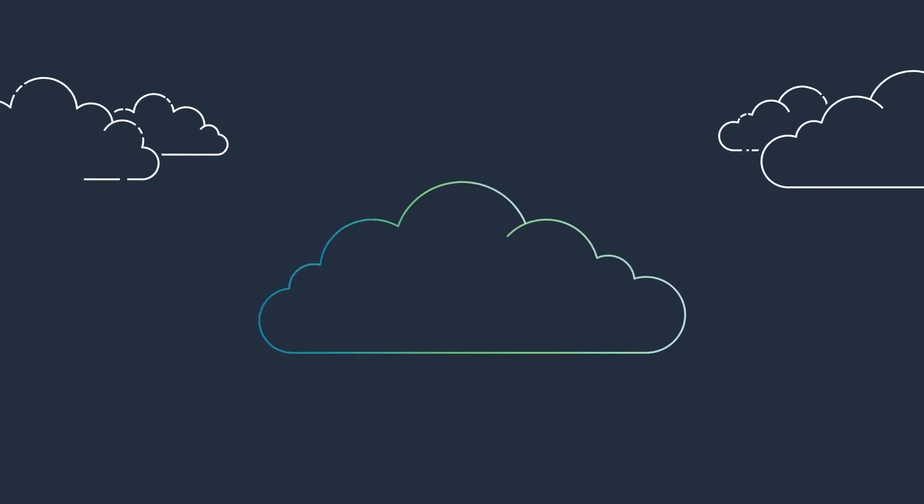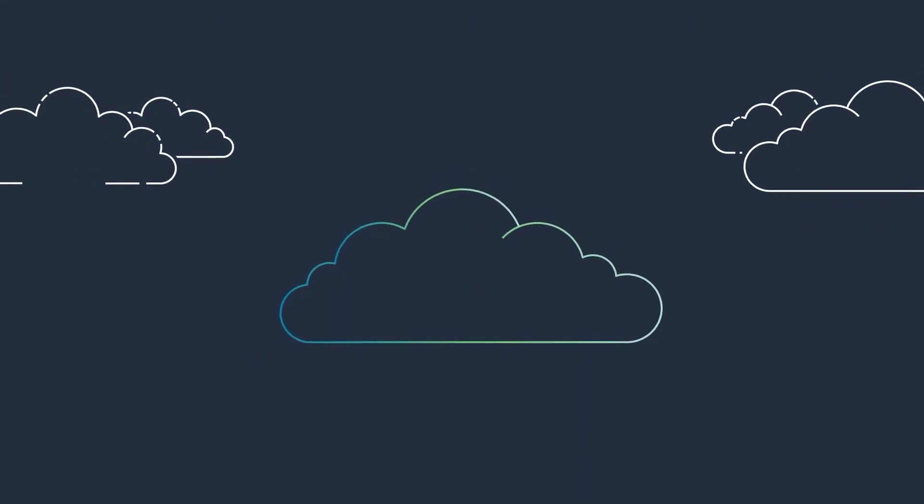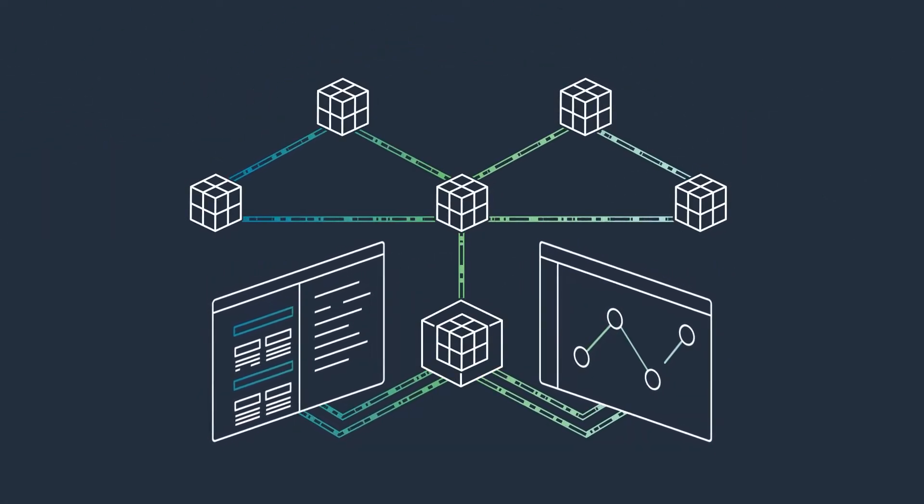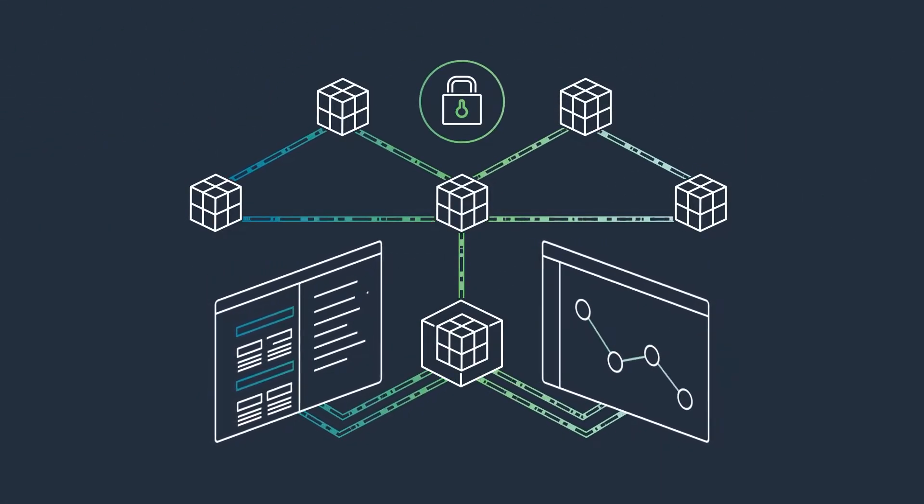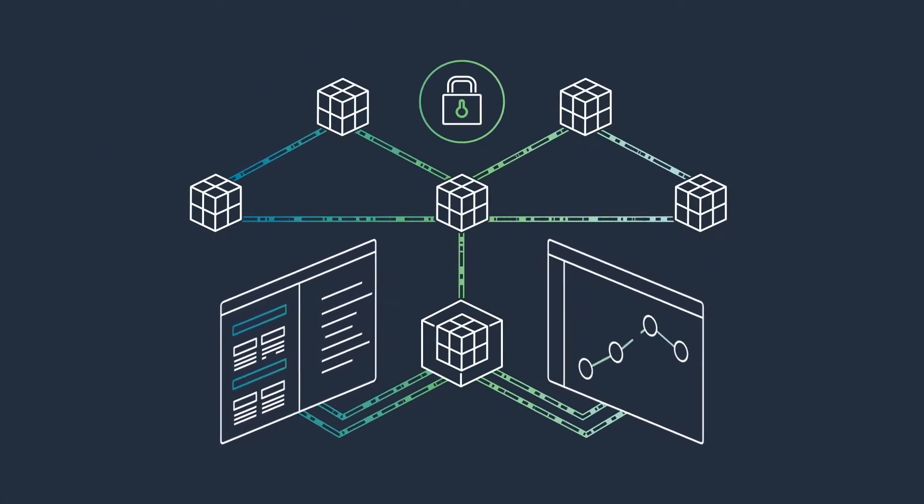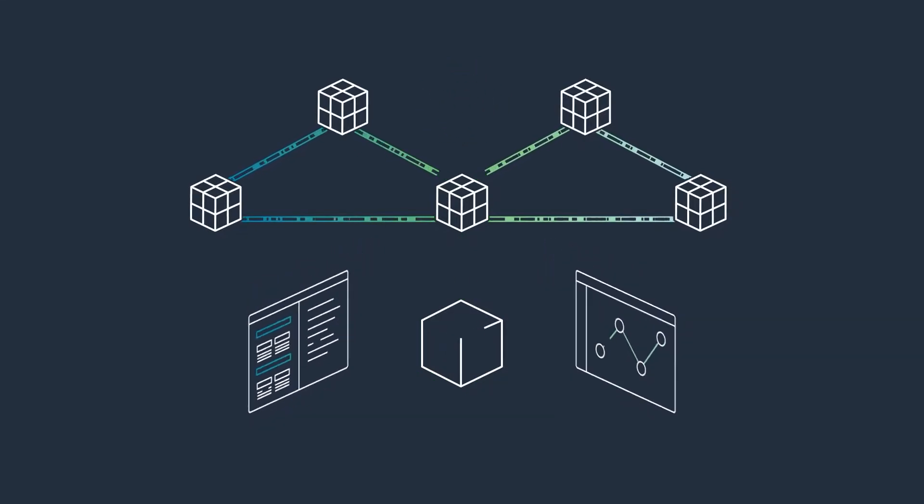People talk all the time about the cloud. But what is cloud? The cloud is a connected network of secure digital storage systems that can be accessed anywhere at any time.